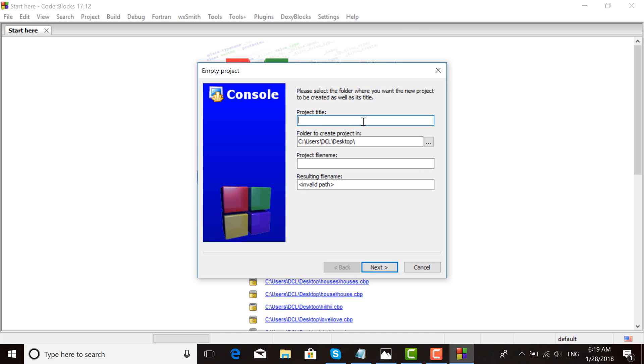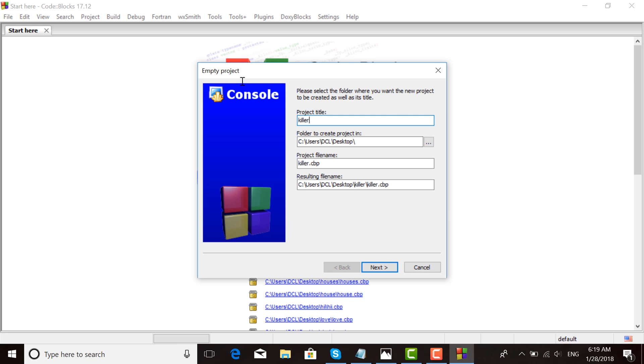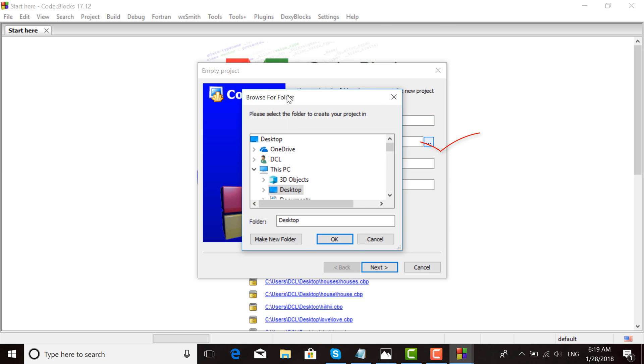You can use any name - I chose 'killer.' For the folder to create the project in, you can choose another path like Documents or Desktop. I chose Desktop, then OK, then Next, and Finish.